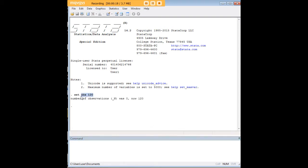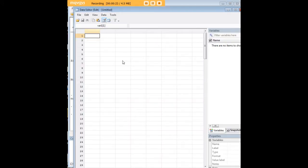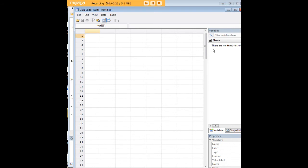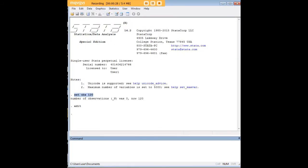The first thing is I'm just going to set up 120 open observations. So I'm going to create those into which we're going to populate some data to do the proportion test.